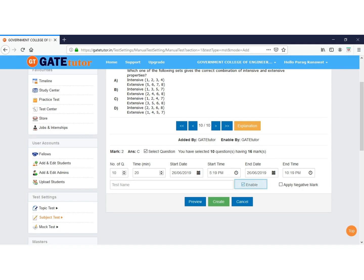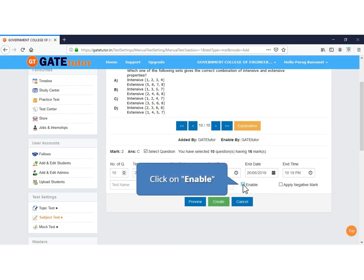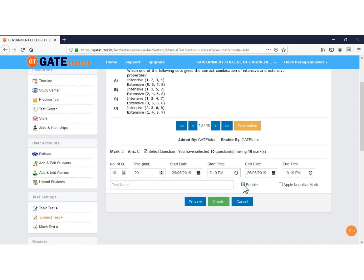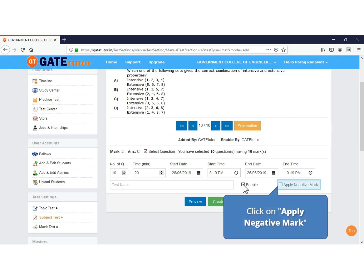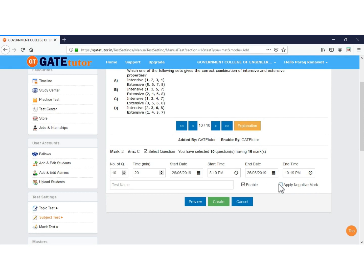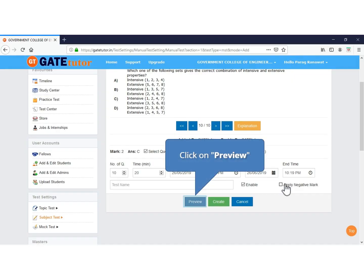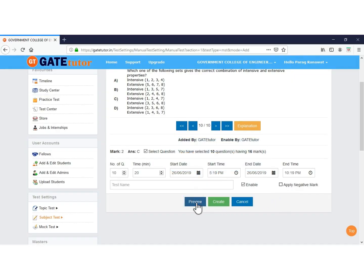Click Enable if you want to assign the test as soon as it is created. If you want to create the test first and assign it later after making changes, keep it as Disabled. If you want to apply negative marking, click the checkbox; if not, uncheck it. To preview the selected questions, click on Preview.